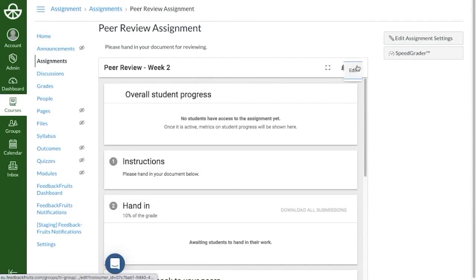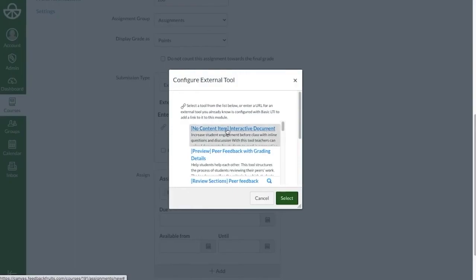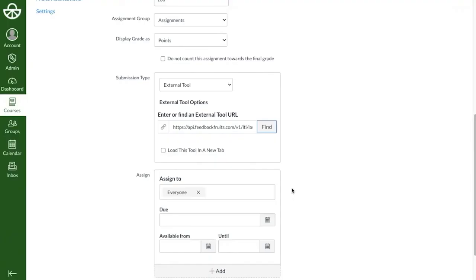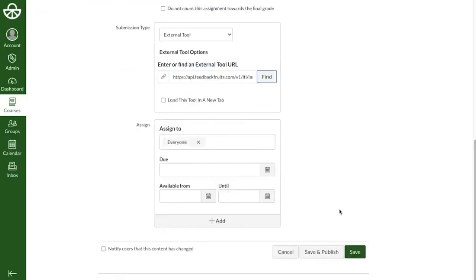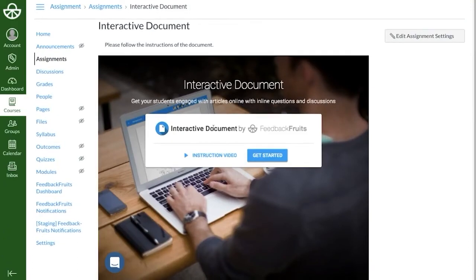Depending on your Canvas settings, it can be that the activity setup works a bit differently for you. If you don't see any pop-up after selecting the external tool here, you'll first have to click on Save, after which you'll be taken to the FeedbackFruits activity setup screen where you can get started.